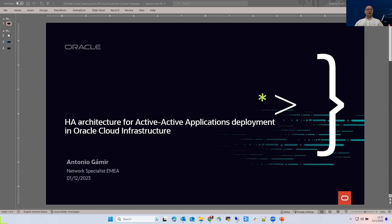Today I'm talking about high availability architecture for active-active application deployment in OCI. My name is Antonio Gamer, and I'm a cloud network specialist at INEA. I'm going to talk about this high availability architecture for an active-active application in two different regions.